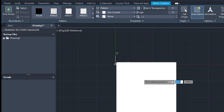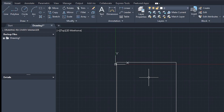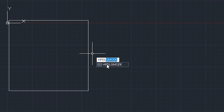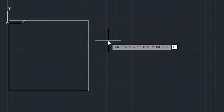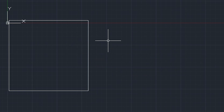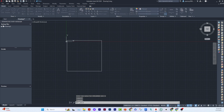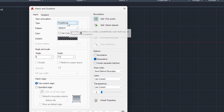If you click on the hatch it goes straight to the default, but there's a shortcut. Type HPDL, and once you see the HPDL mode option, change it from zero to one and press Enter. After that, clicking the hatch icon will take you directly into edit mode.